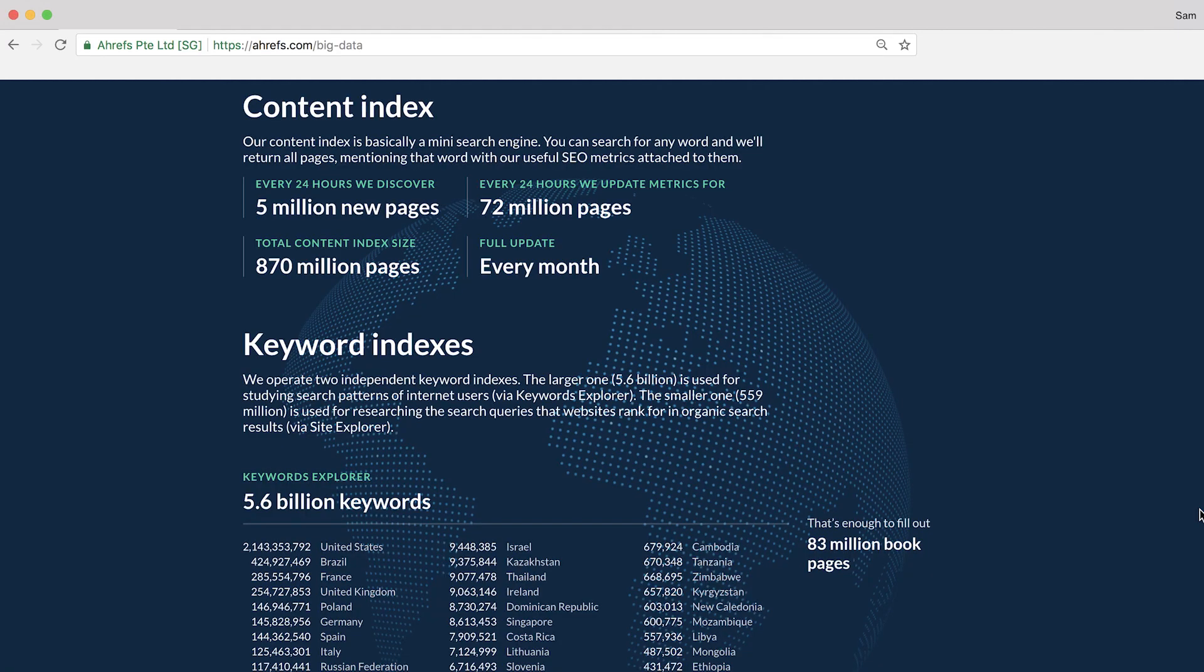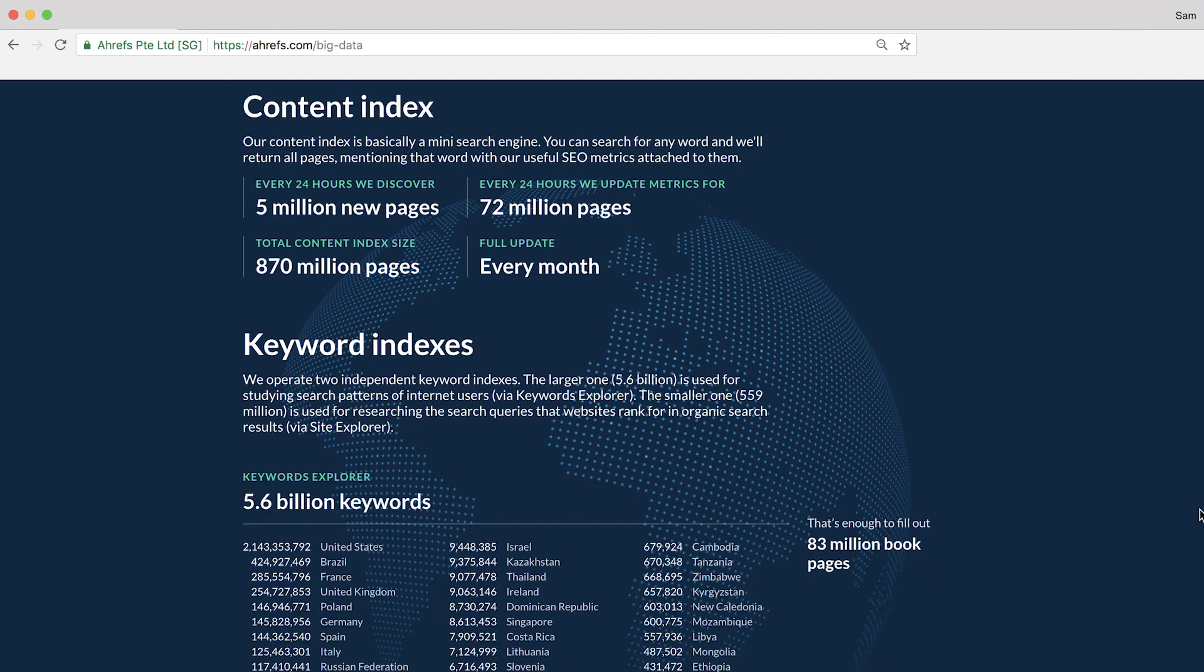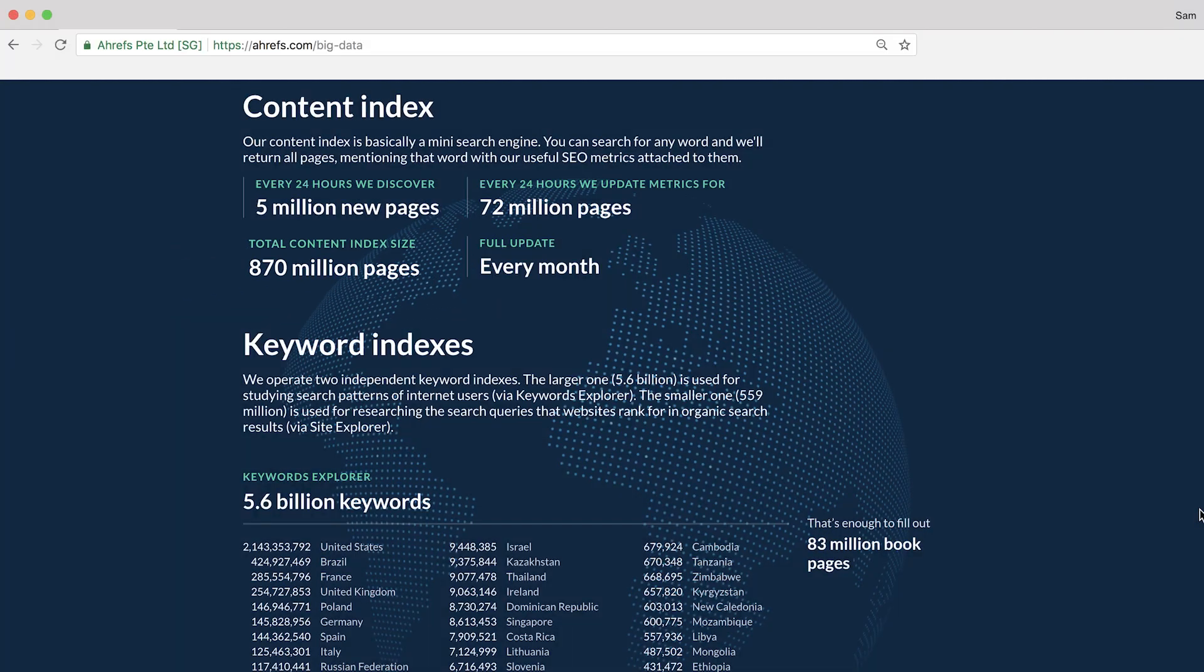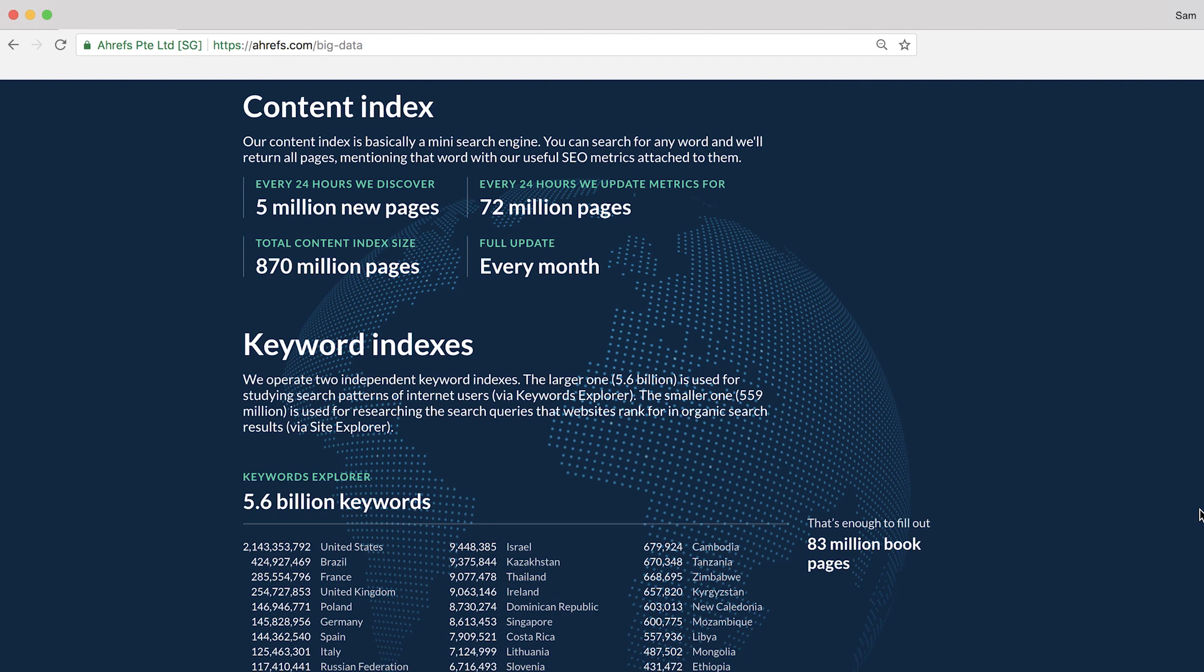Right now, our content index is at about 870 million pages and we're constantly updating these metrics with fresh data. Plus, we find about 5 million new pages each day so it's just constantly growing. At this point, I'm going to stop flexing our big data muscles and let's just jump right into these cool SEO tactics.